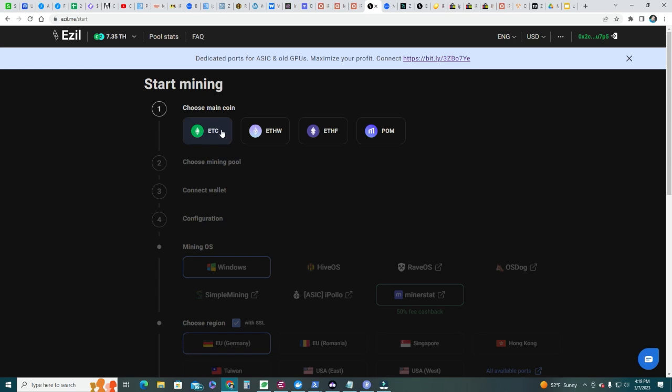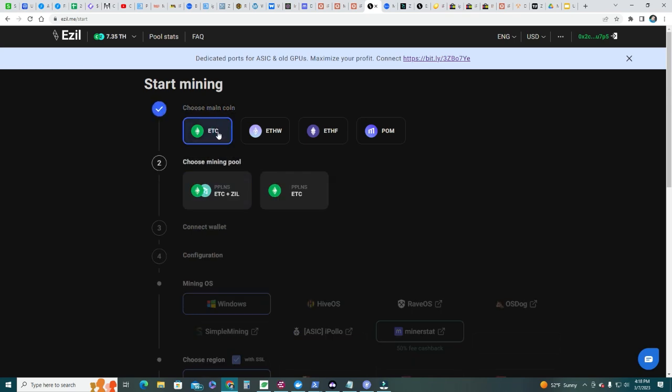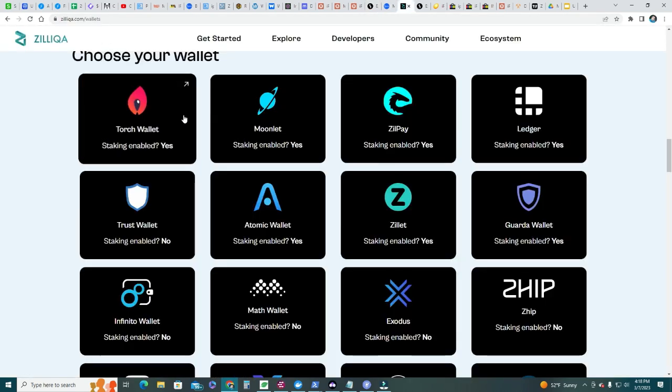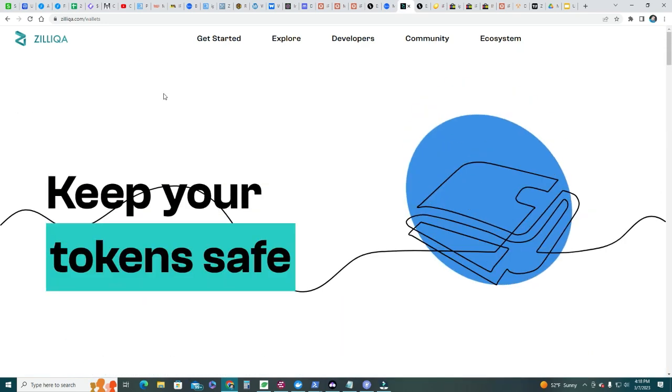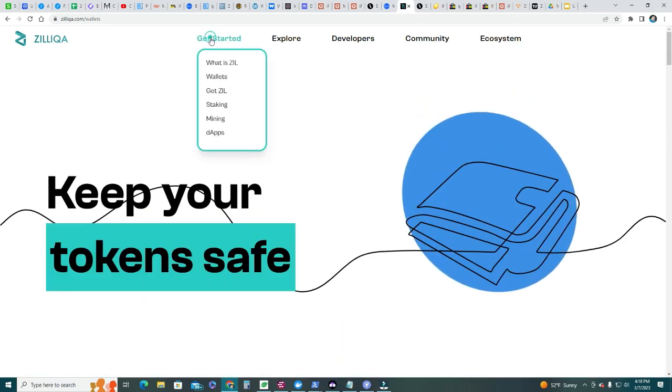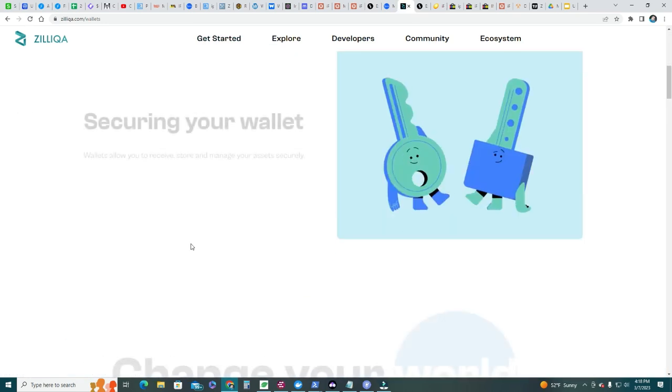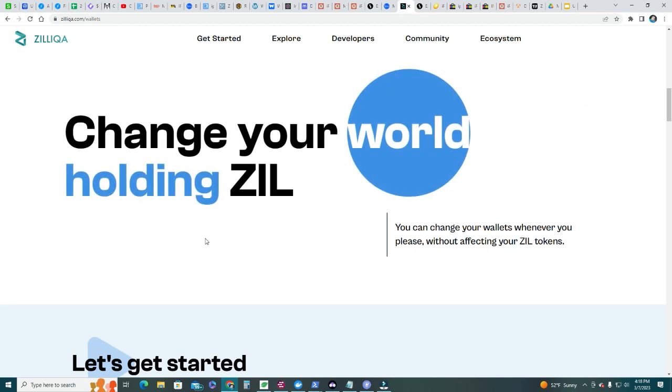What you do is you go to esil.me and you say start mining. Choose the main coin - we're mining Ethereum Classic. Choose mining pool - we're gonna mine ETC plus Silica, and then we gotta type the ETC wallet and the SEAL wallet here, and then we'll continue. If you don't have a SEAL wallet, go ahead and get one. You go to silica, here get started and wallets, and then you get the wallet. You set it up and you get your address there.